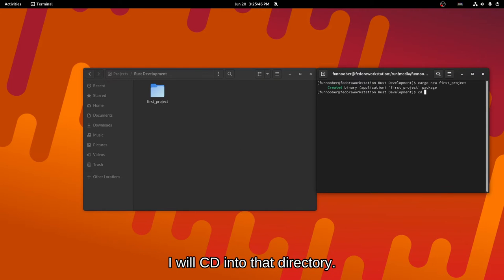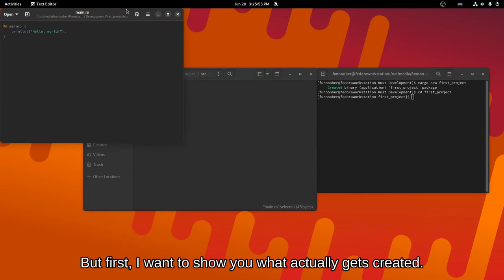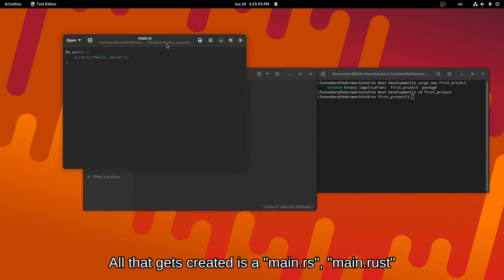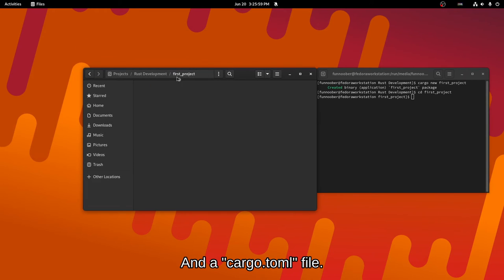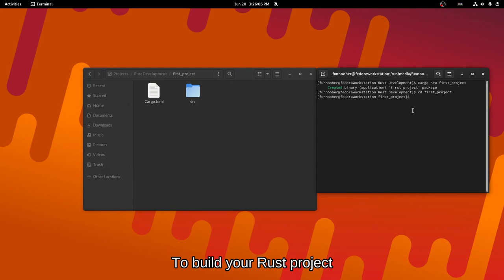I'm going to cd into that directory. But first, I want to show you what actually gets created. All that gets created pretty much is a main.rs file, main.rust, and a cargo.toml file that pretty much contains instructions on how to build it.